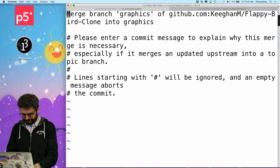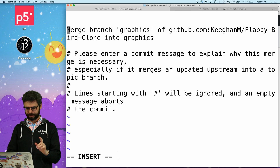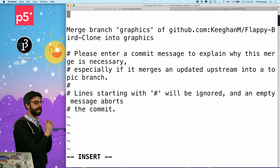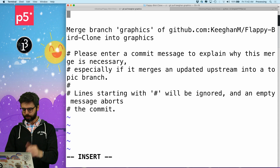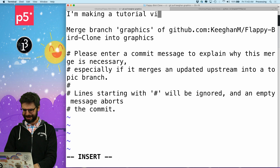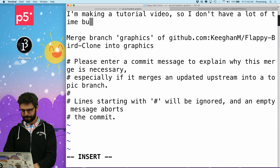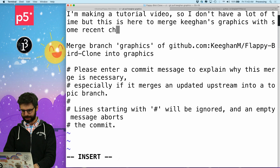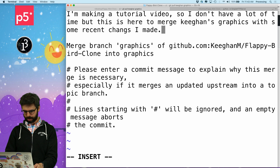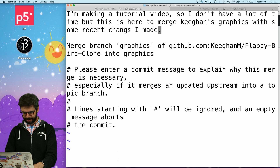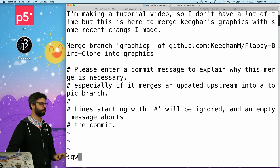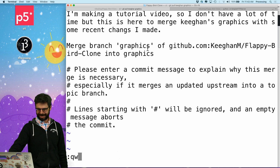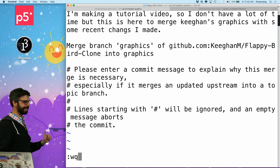I think I say colon insert? No — I for insert. You can link a different text editor to your git work on your computer. I've been launched into this text editor in a command, and I'm just going to write that I'm merging Keegan's graphics with some recent changes I made. Then I'll escape, and type `:wq` — write and then quit. There we go. It didn't commit it — that's fine. I just really wanted to look at it.